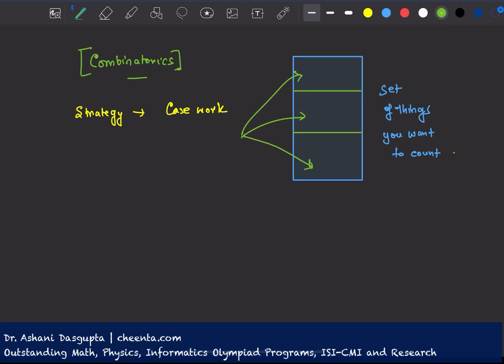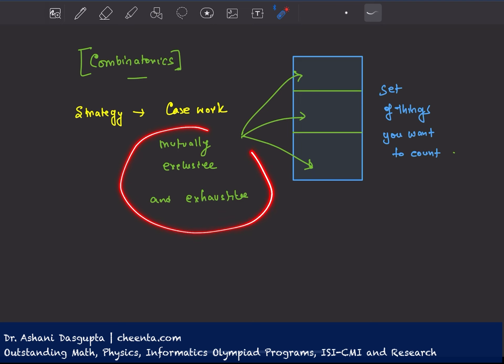You can split it into mutually exclusive and exhaustive sub cases. So let me write those two words: mutually exclusive and exhaustive. You divide it into these cases and then you separately count them and add them up.